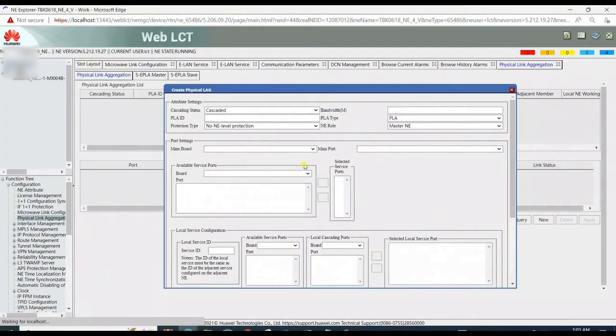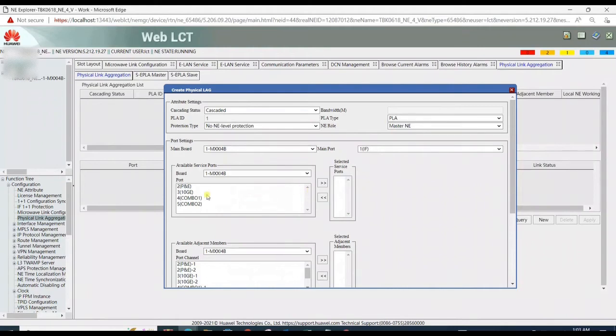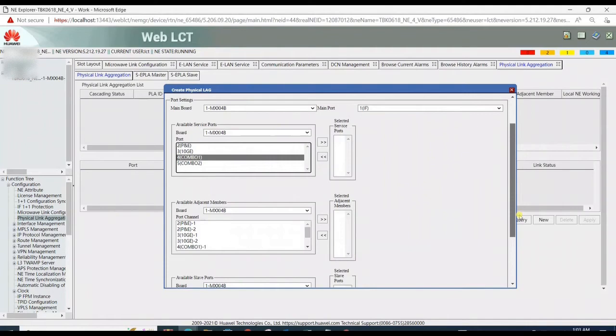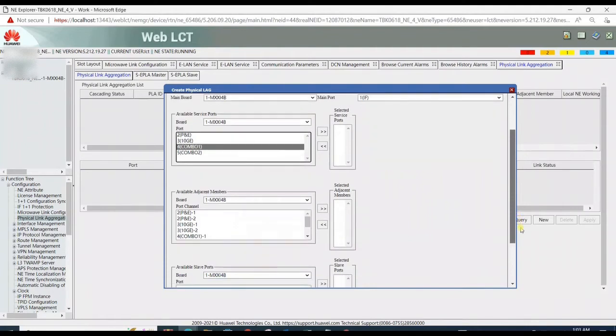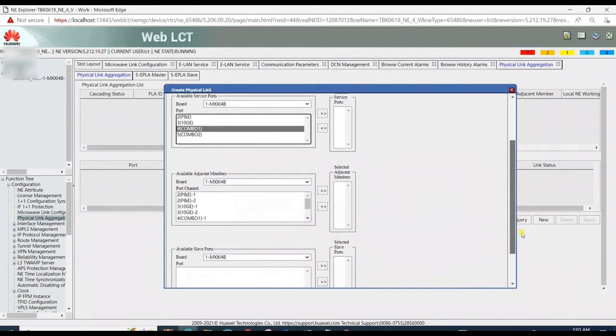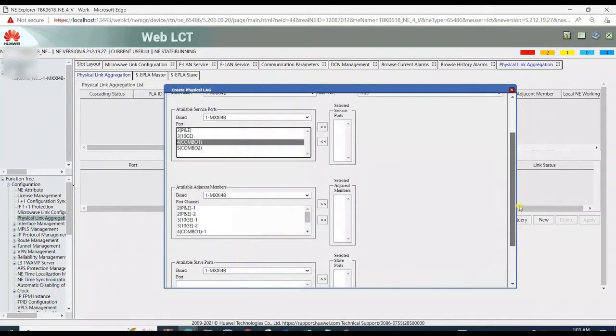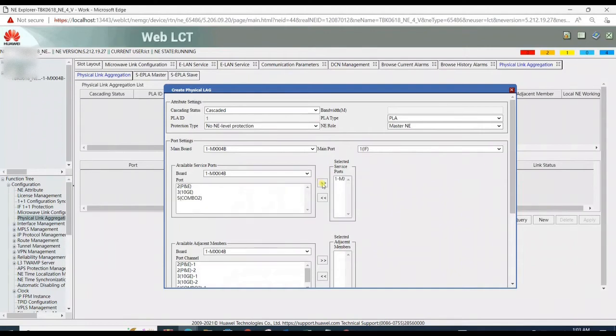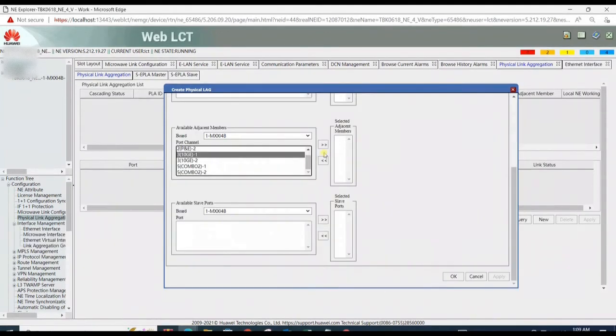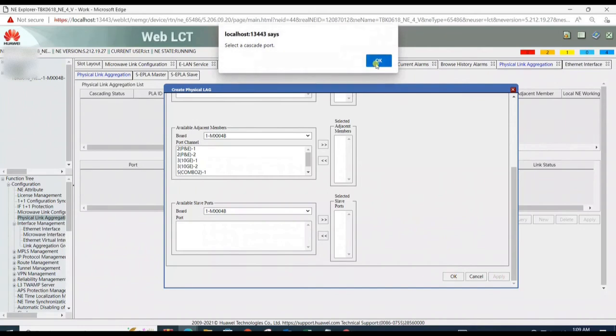Now it's showing Attribute Setting and Port Setting. Attribute setting will be the same as when creating PLA for cascaded RTNs. For port setting, the main port will be one, or you can rename it by ID. The available service port will be Combo 1, as we are using Combo 1 as a fiber link between RTN 380 and indoor RTN 950. Available adjacent port will be 10G1 port, as it is cascading between vertical and horizontal RTN.